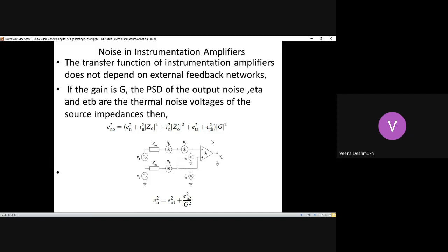If the overall gain of the instrumentation amplifier is G, then we consider the power spectral density of the output noise. Power spectral density describes how the power level of the noise varies at the output terminal with respect to frequency — that is, the concentration of noise power at different frequencies. The graph giving this power variation at the output side with respect to frequency is known as power spectral density.